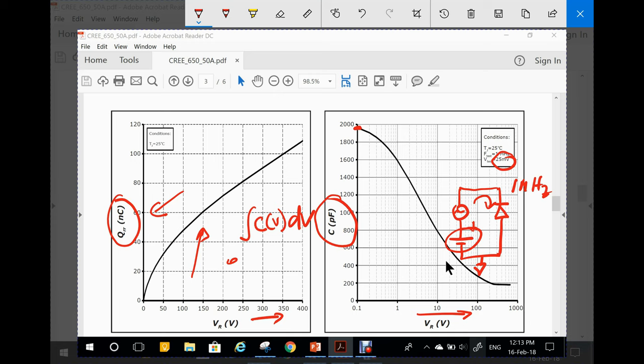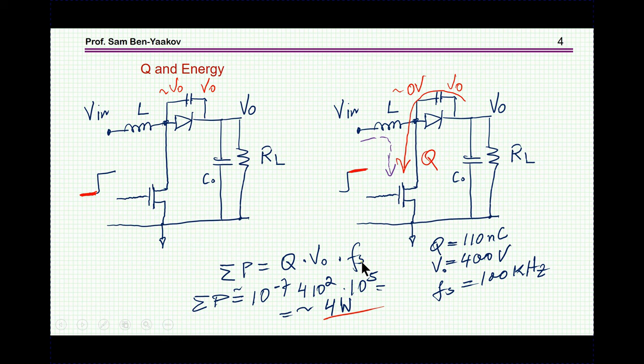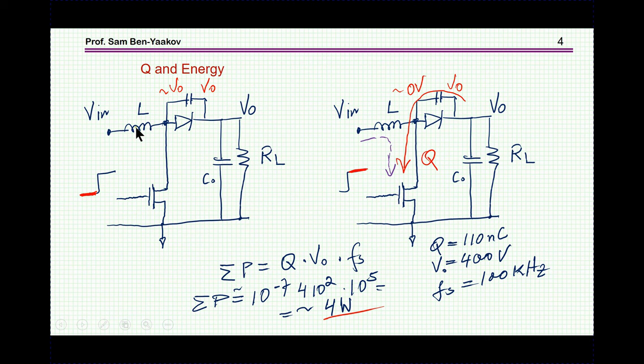We are going to see how this affects the behavior of the diode when it is reverse-biased. Let's first consider the issue of energy and charge. Here I'm showing a typical boost converter. Here's the diode — I'm showing the capacitor as just a parallel capacitor across the diode to explain what's going on. This is the input inductor, output section, filter capacitor, and load.